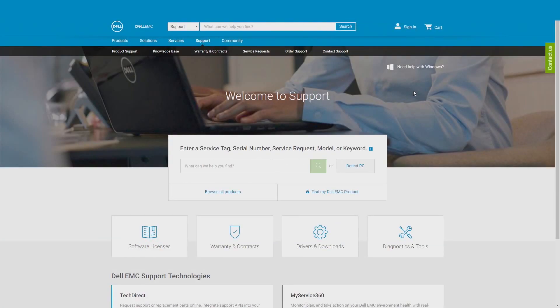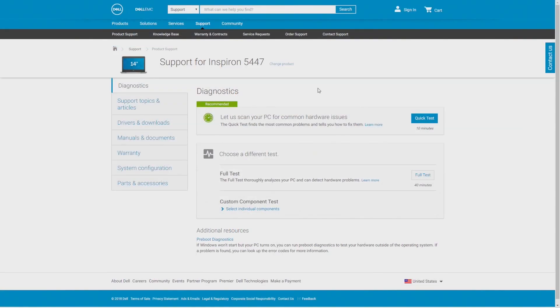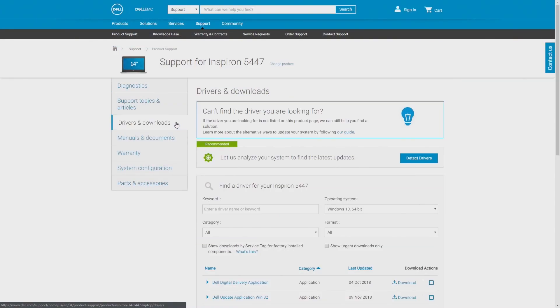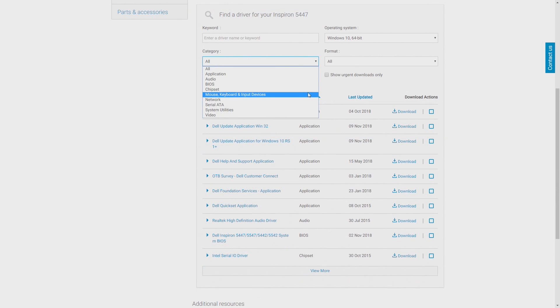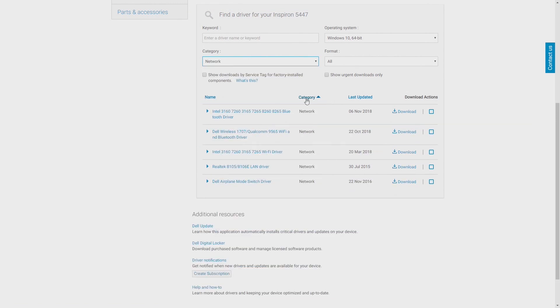Go to dell.com support, enter your service tag, and click on Drivers & Downloads. Check to see if you have the driver that you need for Windows 10, and if it is available, download it.